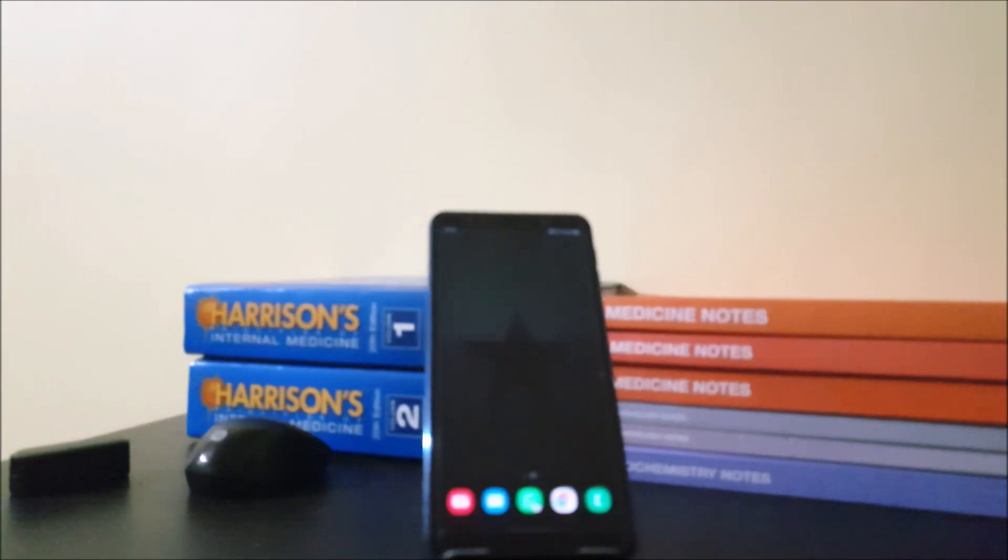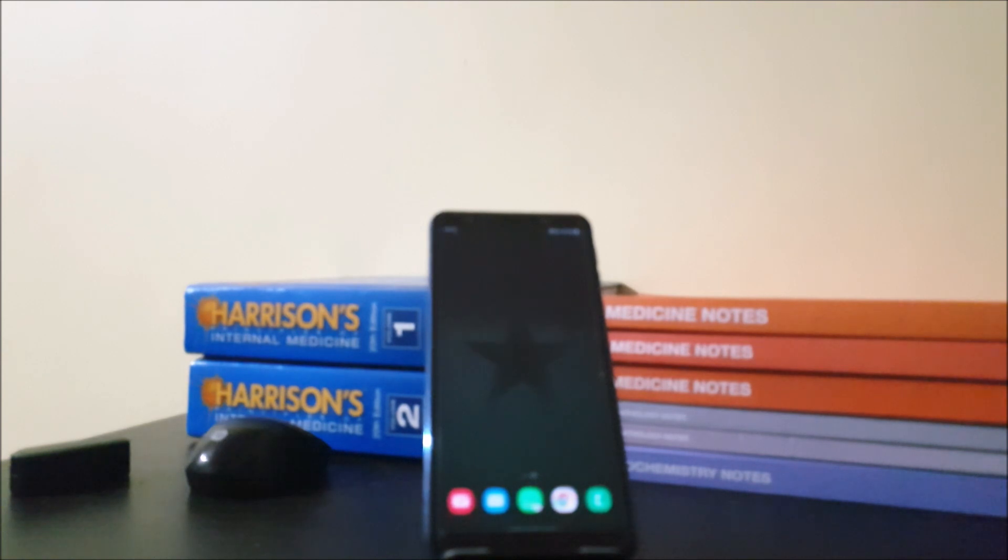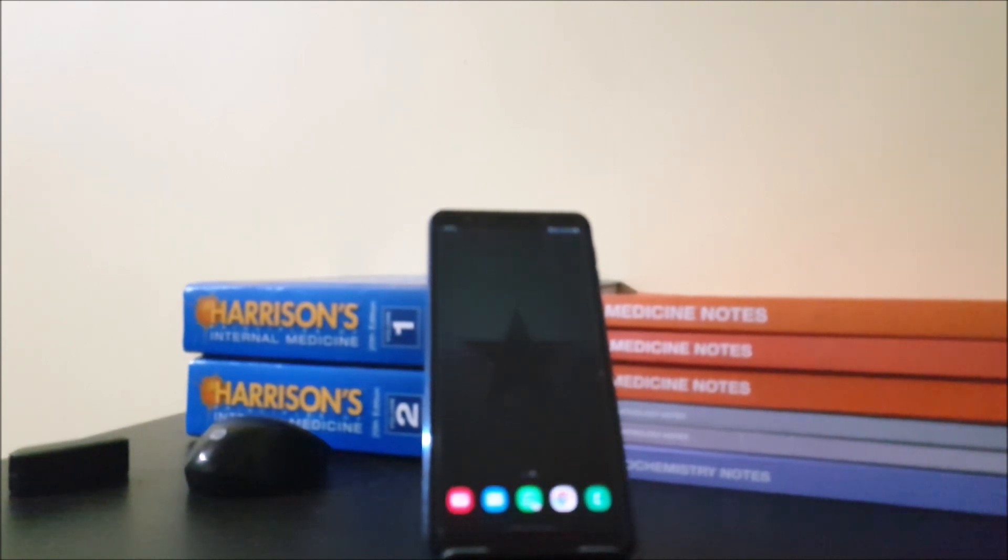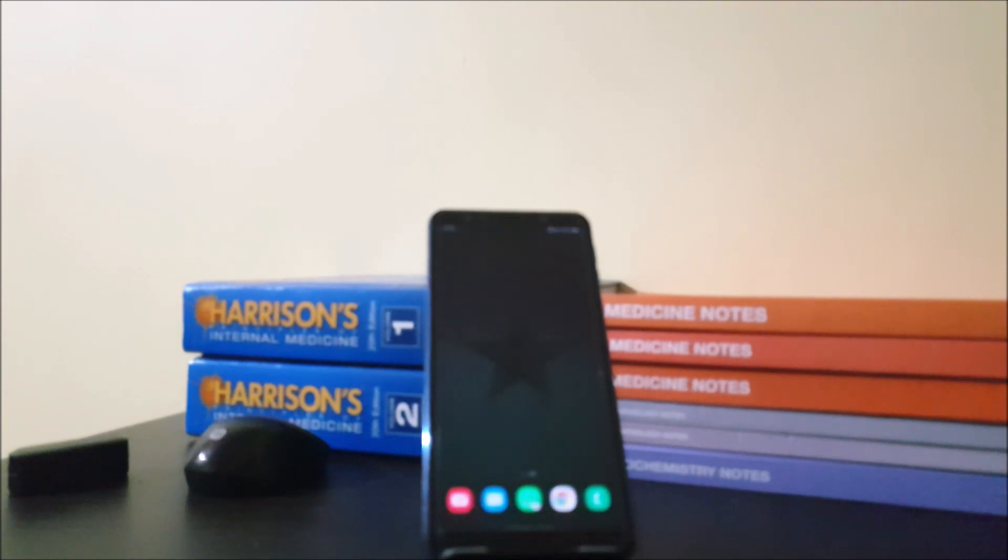Hey guys, welcome back to my channel. Today I'm going to show you how to speed up your Samsung smartphone. I'm going to tell you three steps, so let's start.